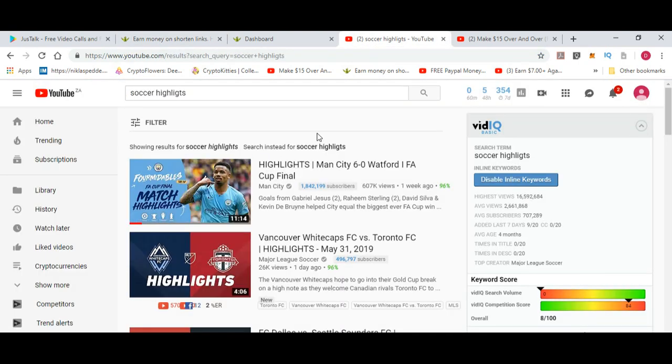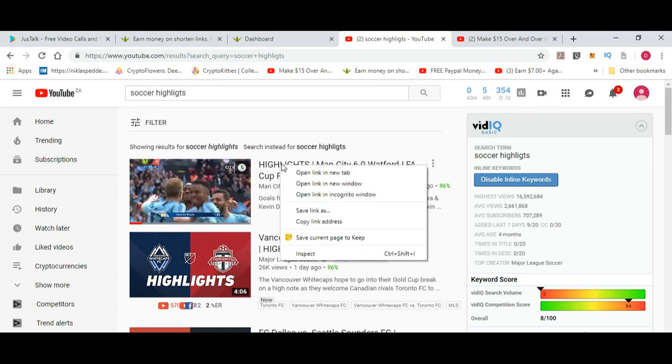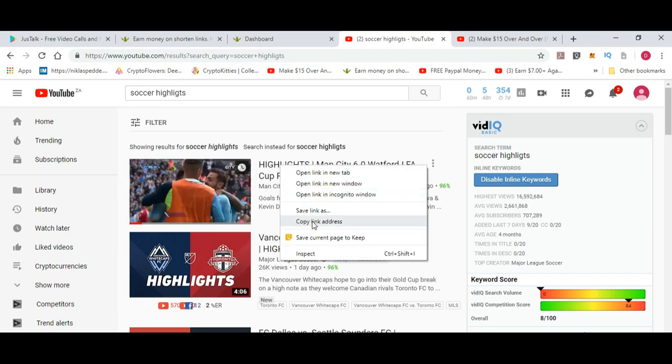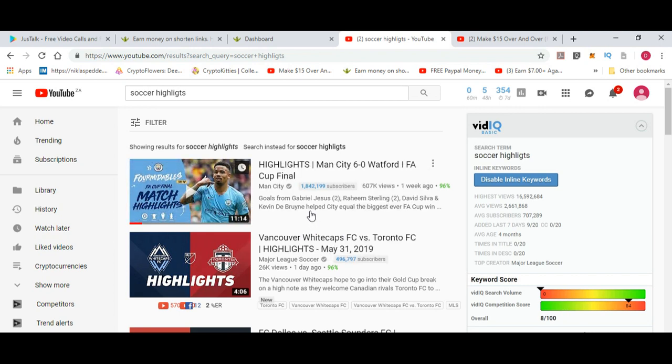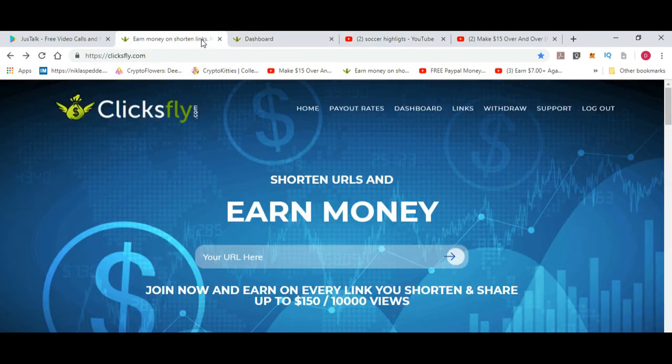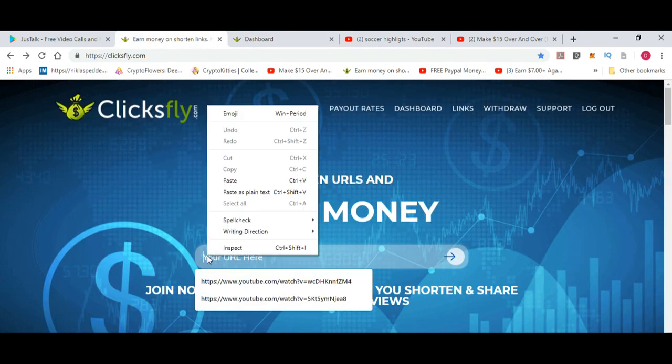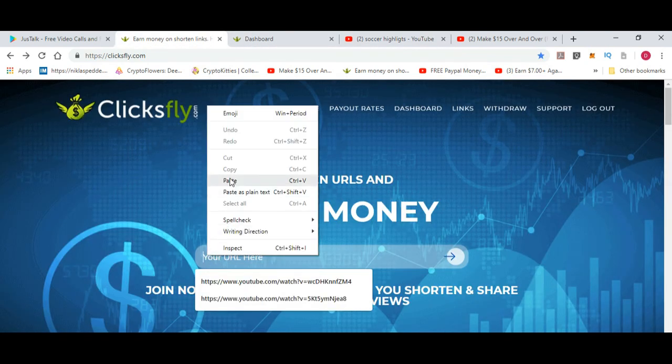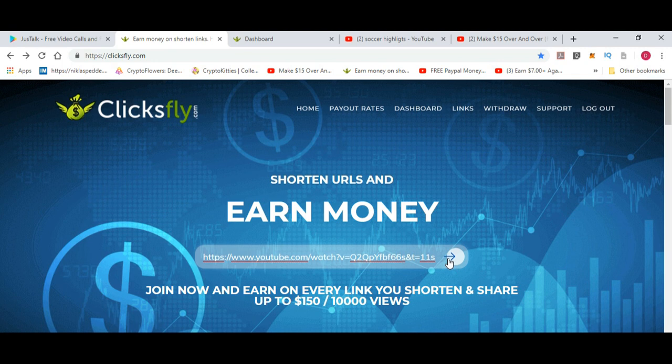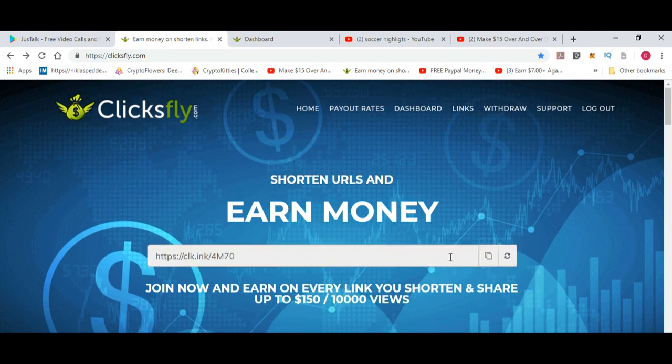I just went on YouTube and you can search for something like soccer highlights because I know soccer is worldwide. This video already has 607,000 views in one week. All you do is copy the link address, paste it into clicksfly, and let it shorten it for you.